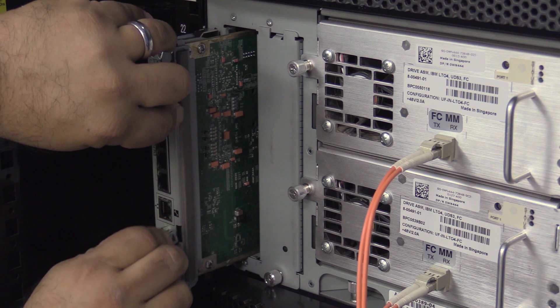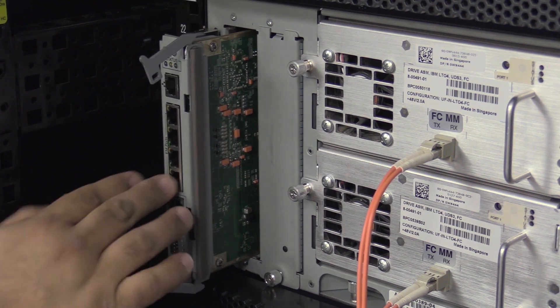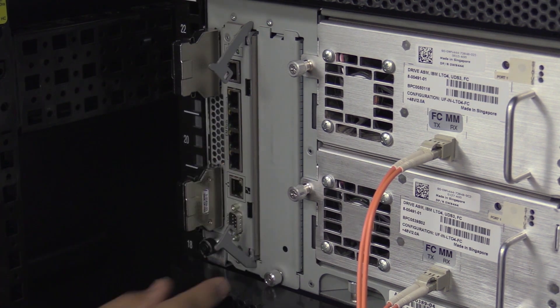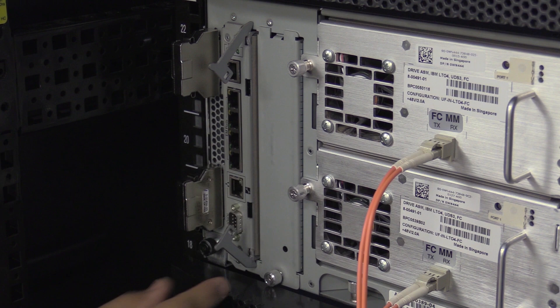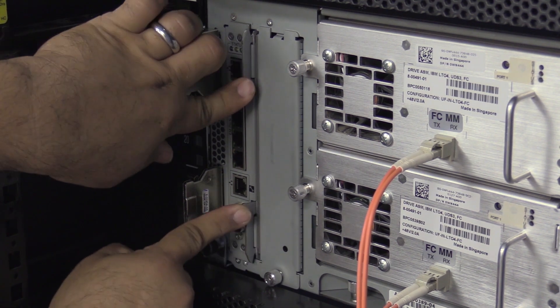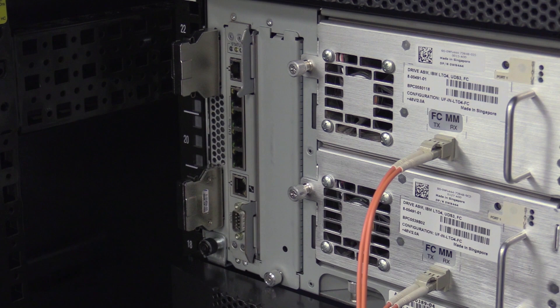Open the wing clips on the replacement card and push the card in until the wing clips begin to engage the sides of the card channel. At this point you can push the wing clips closed and they will properly seat the card into the connector on the back plane of the library.